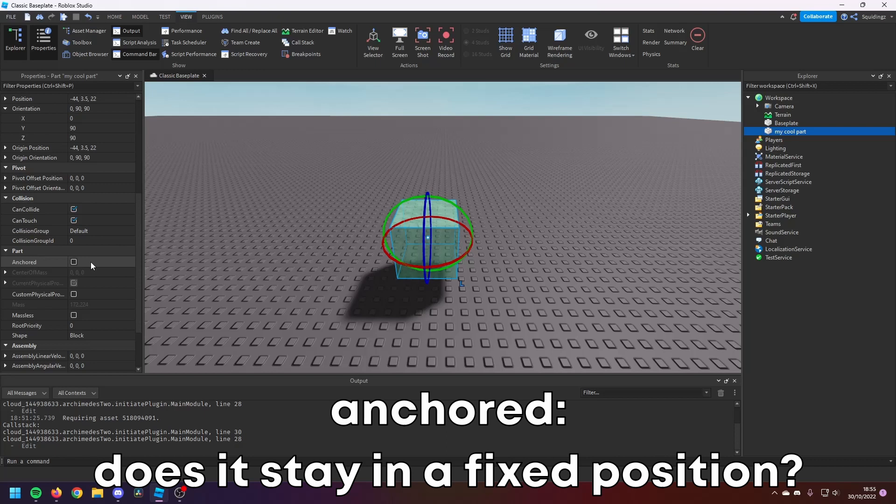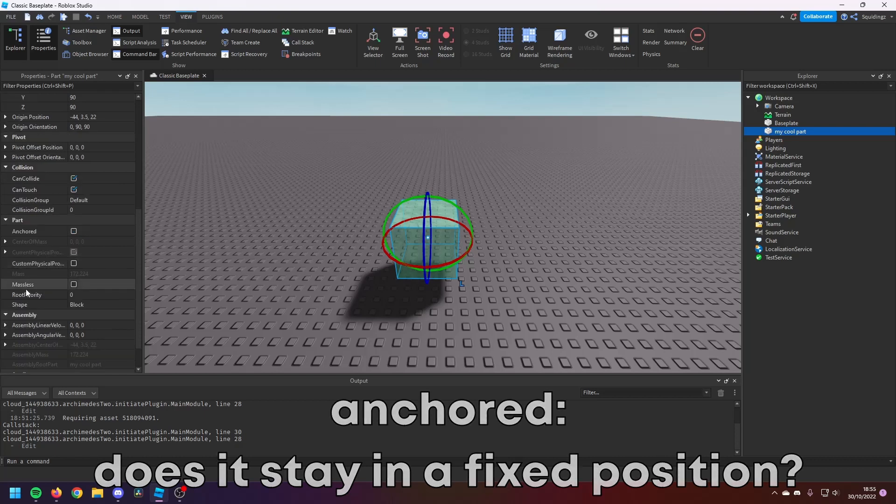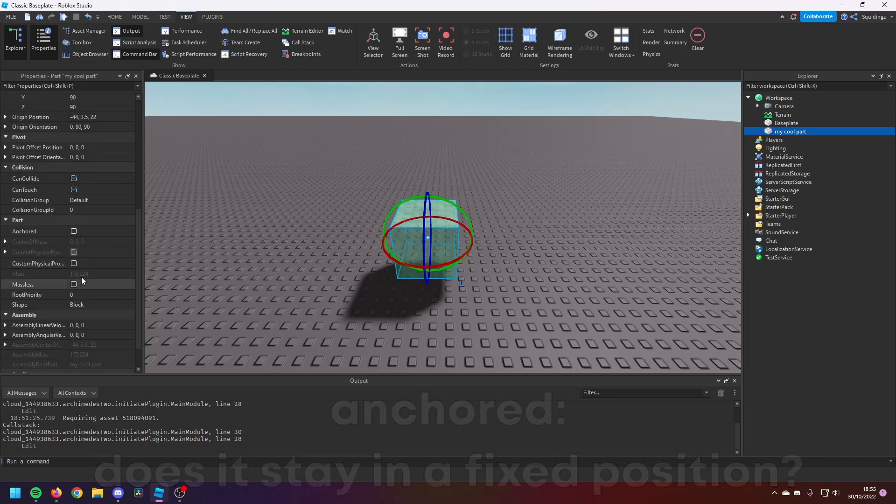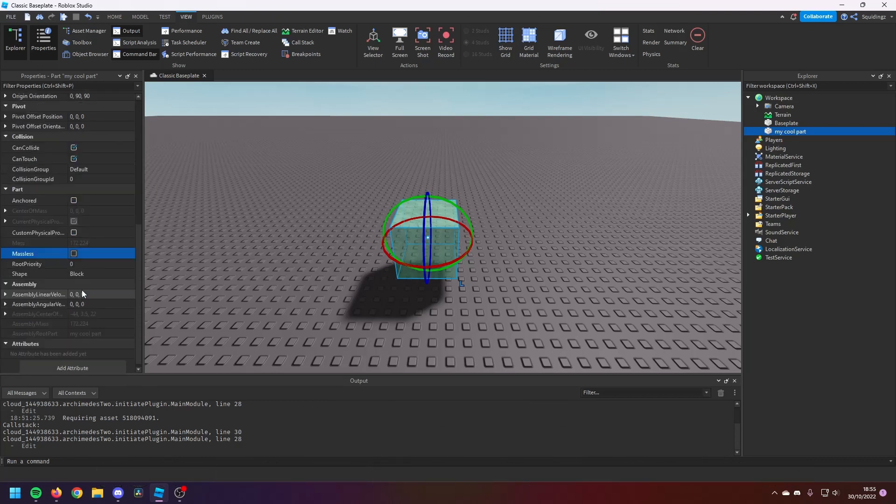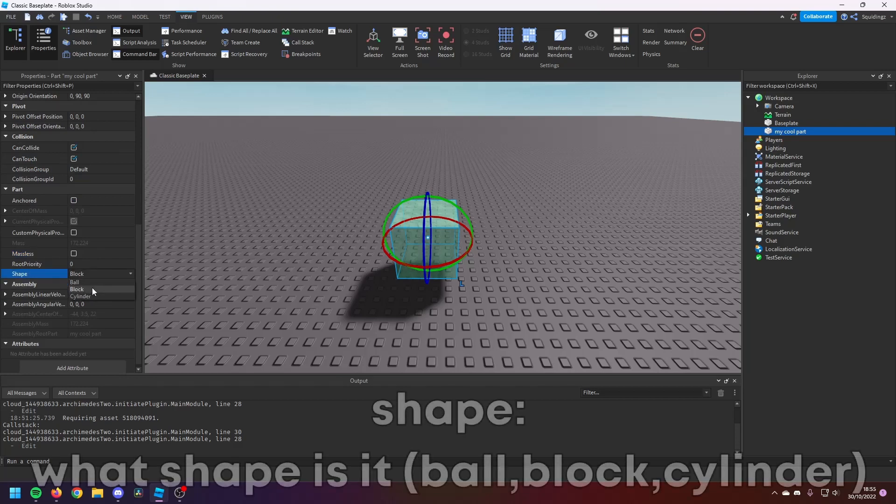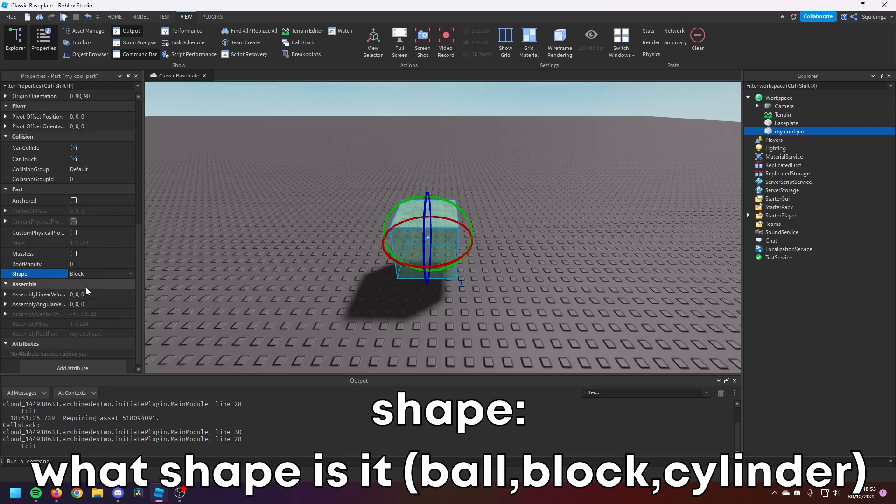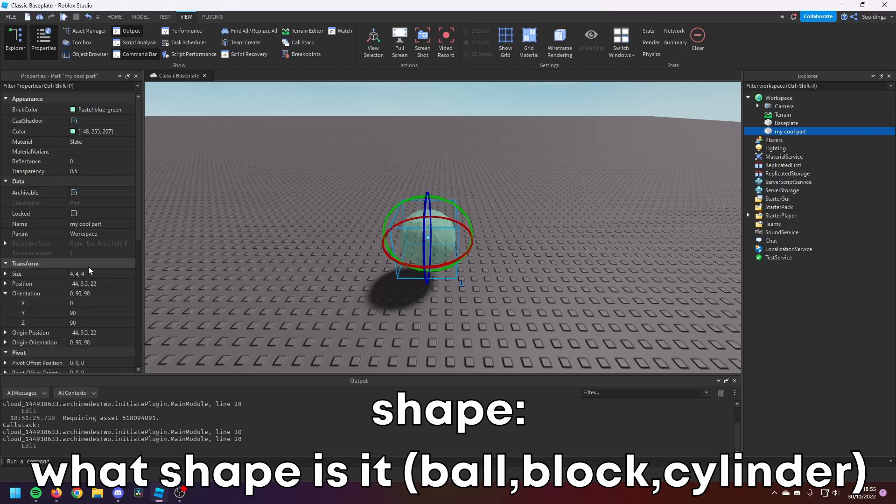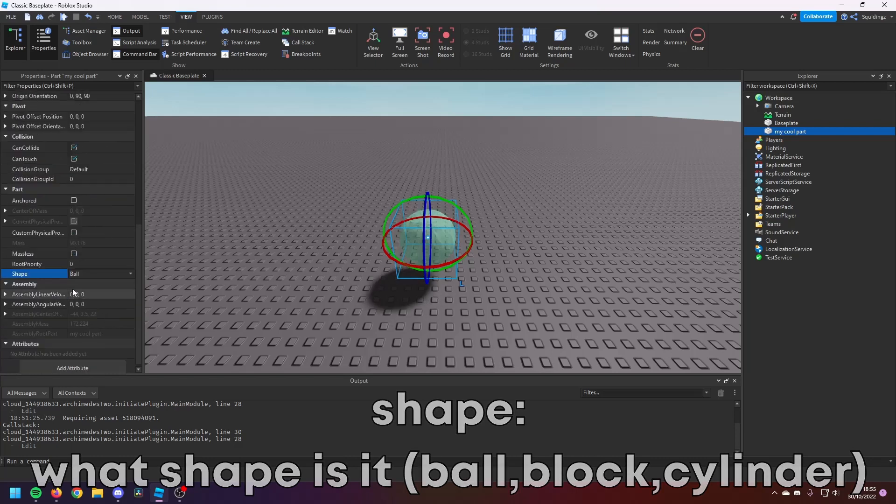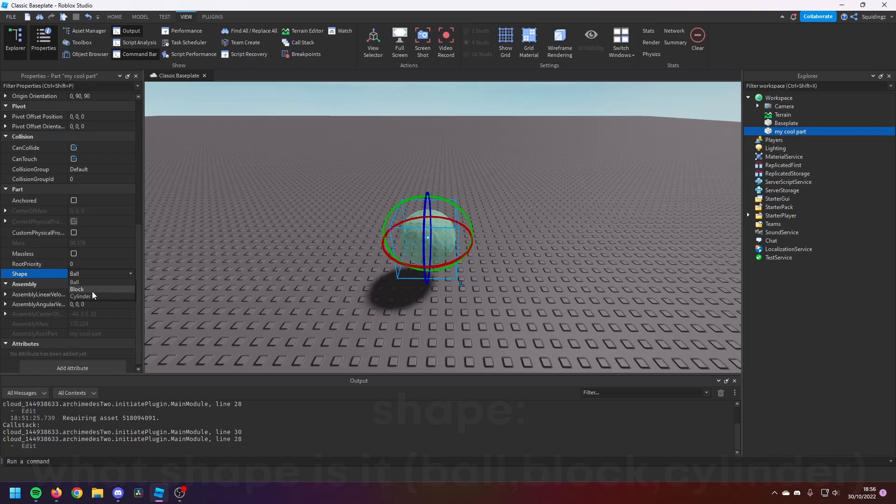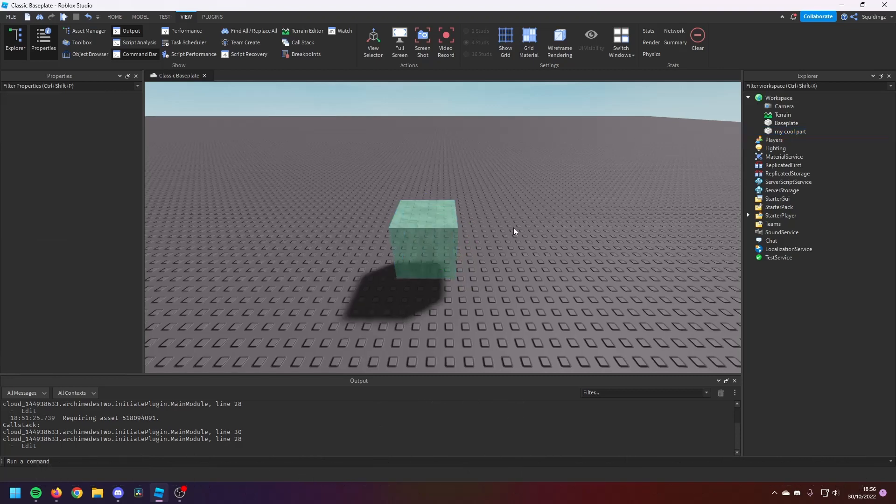And then Custom Physical Properties you can ignore. This Massless makes it massless. Shape—you can change the shape so it could be a ball, or it could be a block, or it can be a cylinder. And then you can ignore this. So there you go, those are all the basic, basic properties you need to know for making a game.